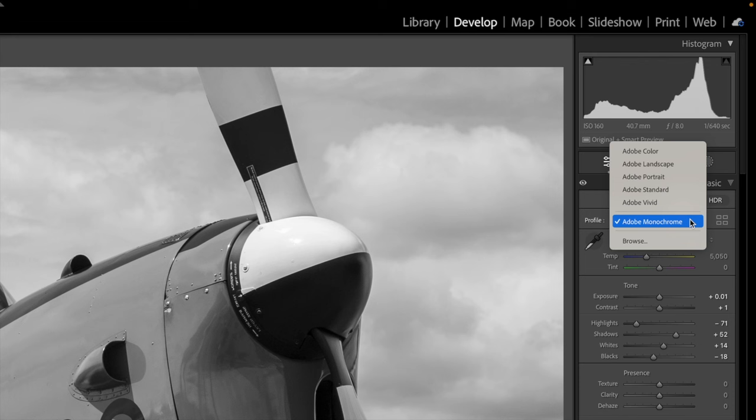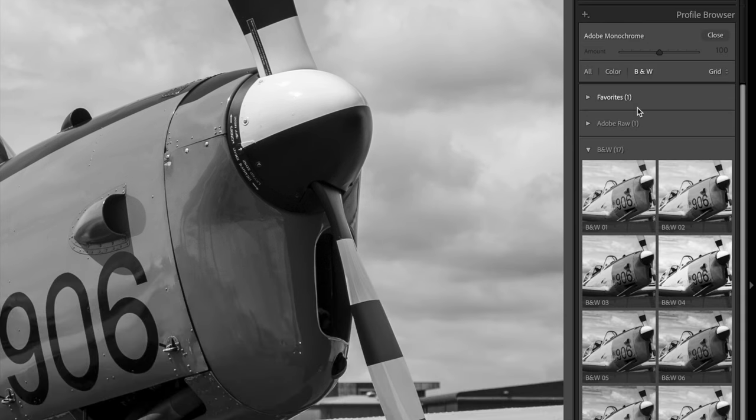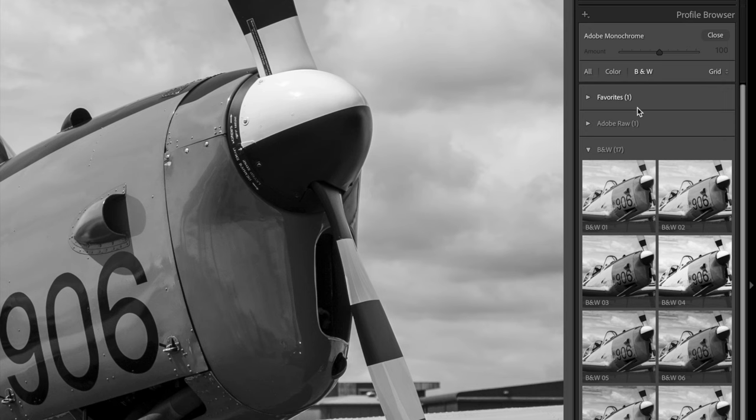But there isn't just one black and white profile in Lightroom. This is the default, but there are lots more. And you can look through them by opening the profile menu and choosing the browse option. There's a whole section for B&W profiles some way down the list. And these are shown as thumbnail previews to show you what your image will look like if you apply them.